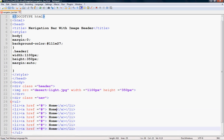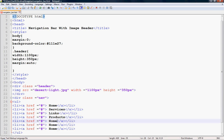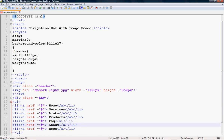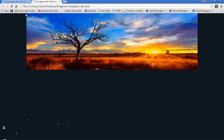Give each menu item a suitable name: Services, Links, Products, About, Contact, and Contact Box Address. Save the file and refresh your browser — you can see the menu items listed.